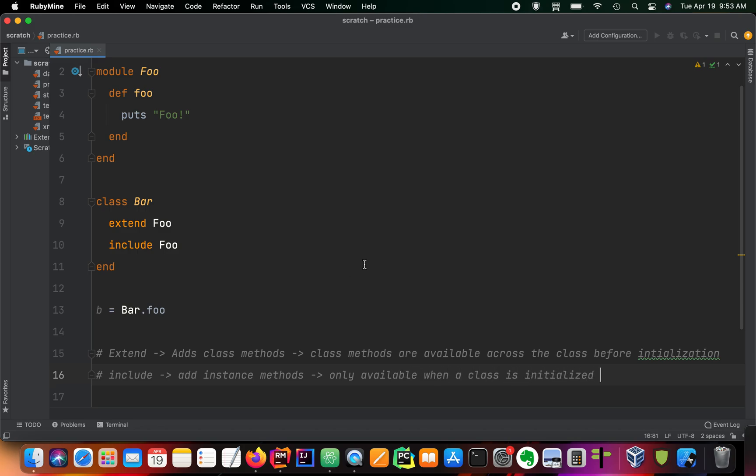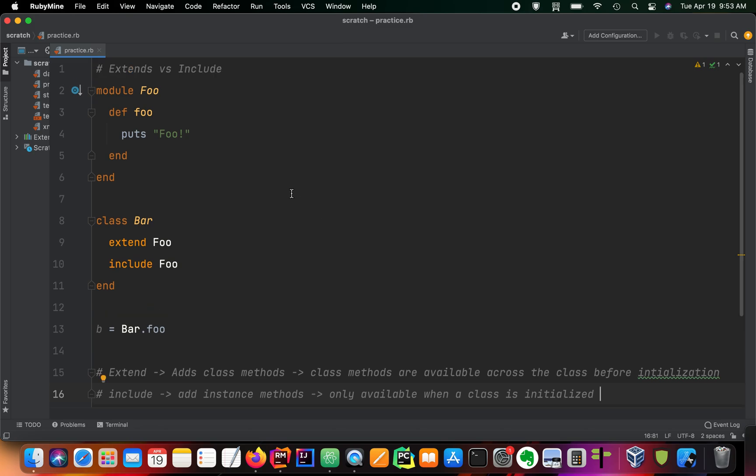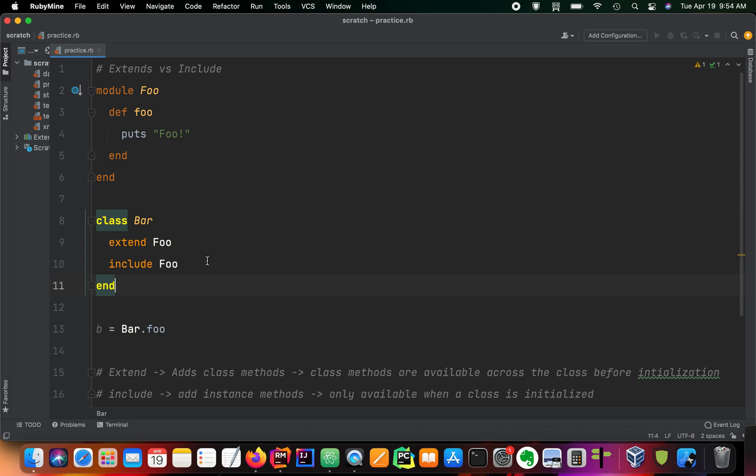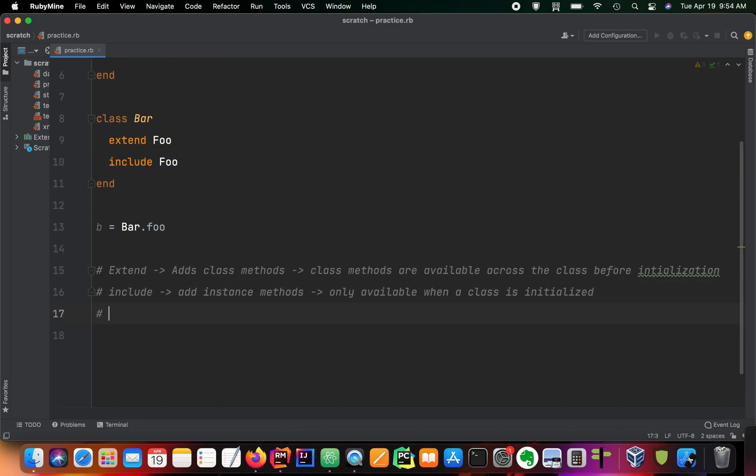So if you're using a class as an abstract class or a class that is never initialized, you would want to use extend. If you want to create a module that is specifically for an initialized object, you would use include, and you can use them at the same time.